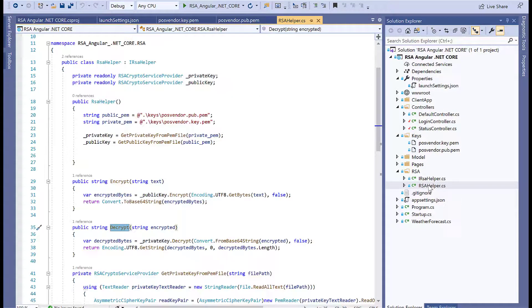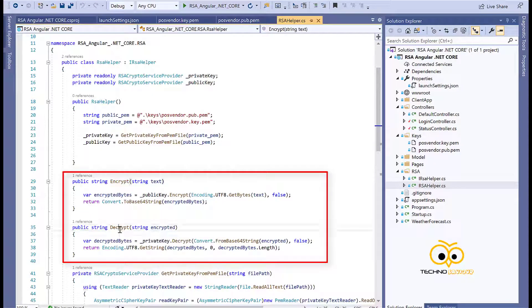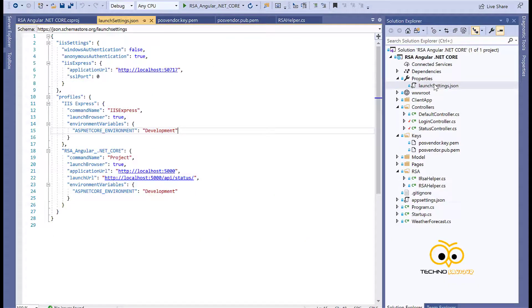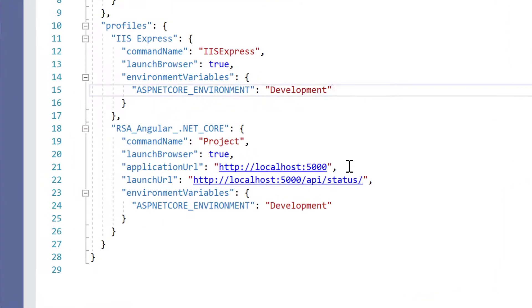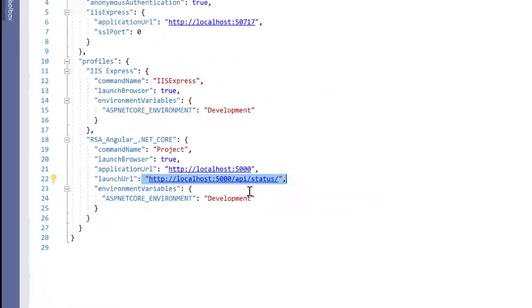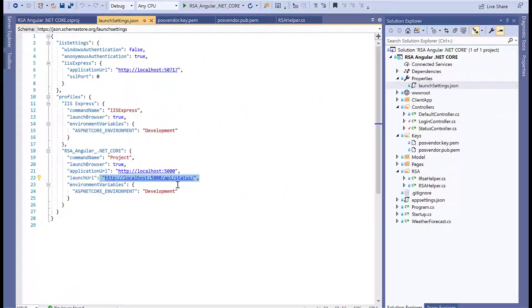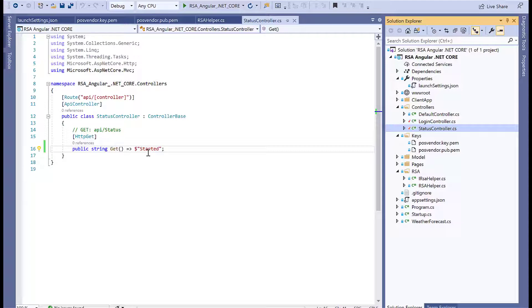I have a file called RSA helper which helps us in encryption and decryption. In our launch settings JSON, our API is hosted on port 5000 and the launch URL hits the status controller, which tells us whether the application is started or not.